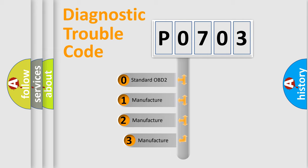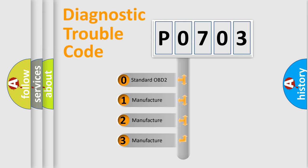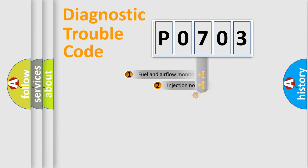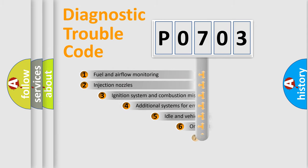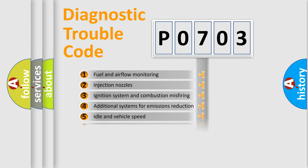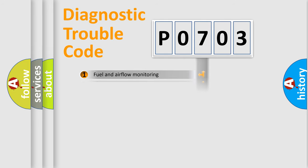If the second character is expressed as zero, it is a standardized error. In the case of numbers 1, 2, 3, it is a more precise expression of the car specific error. The third character specifies a subset of errors. The distribution shown is valid only for the standardized DTC code.